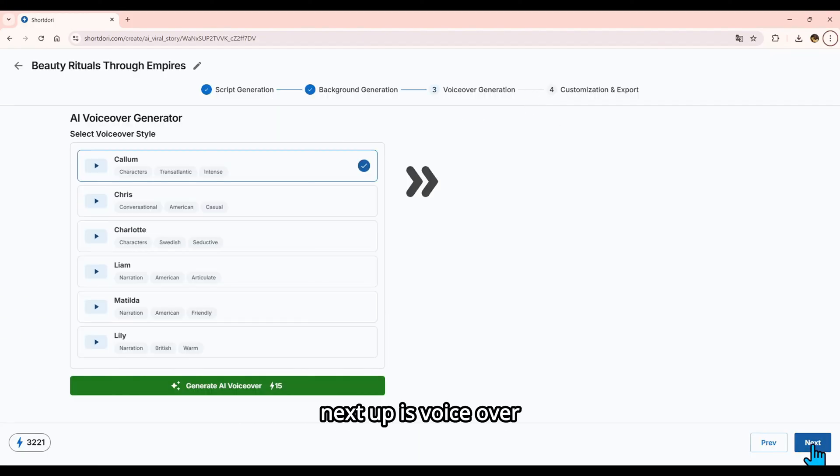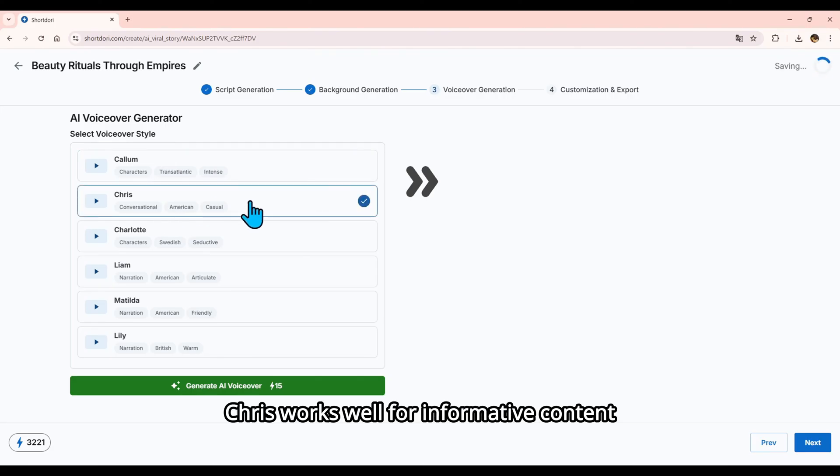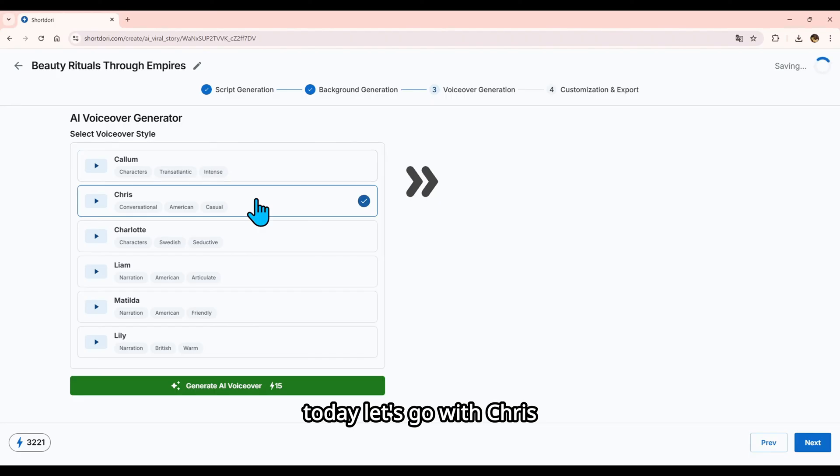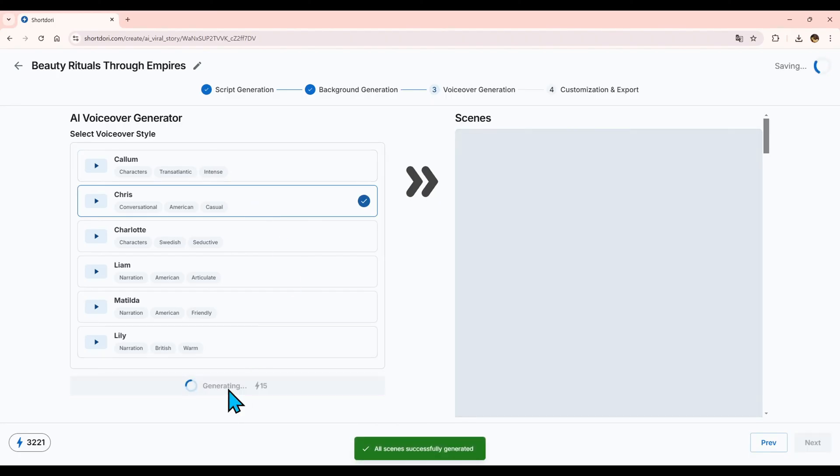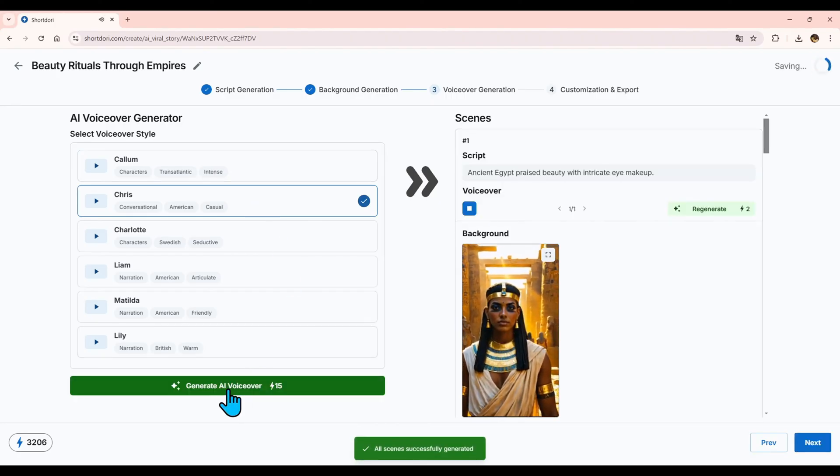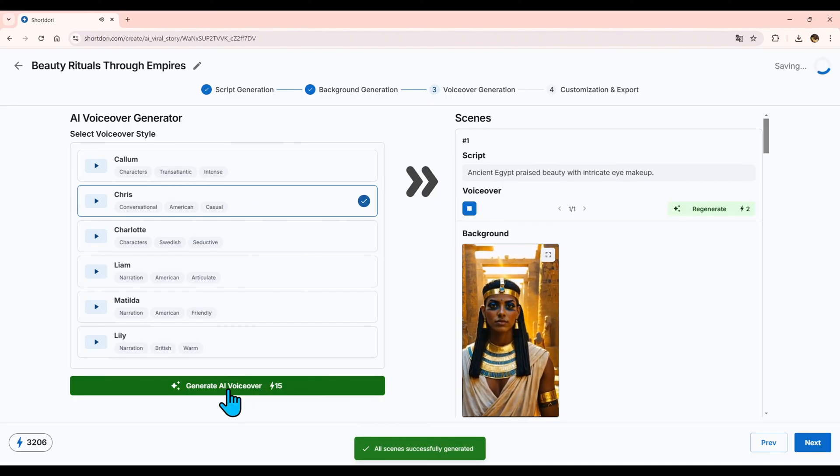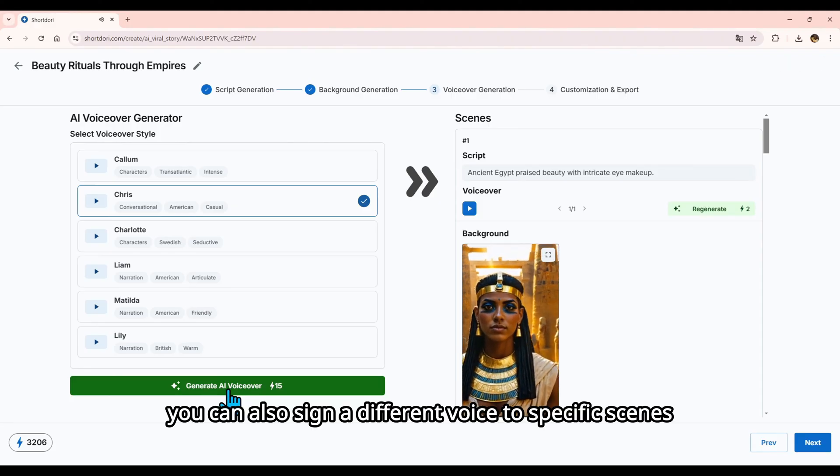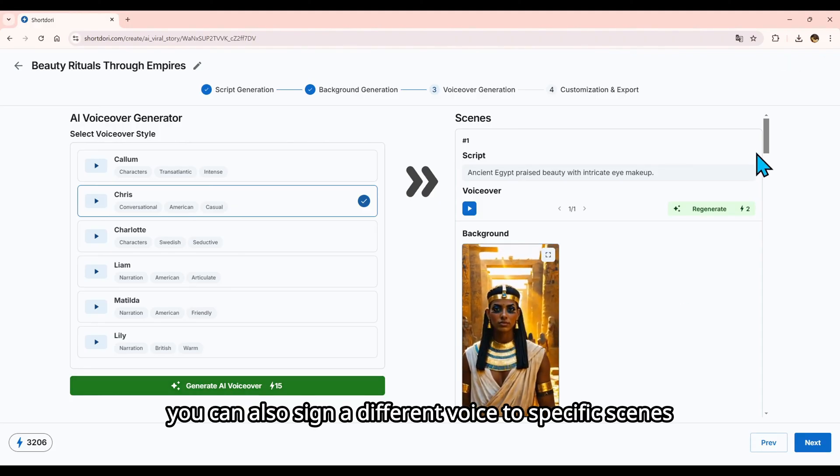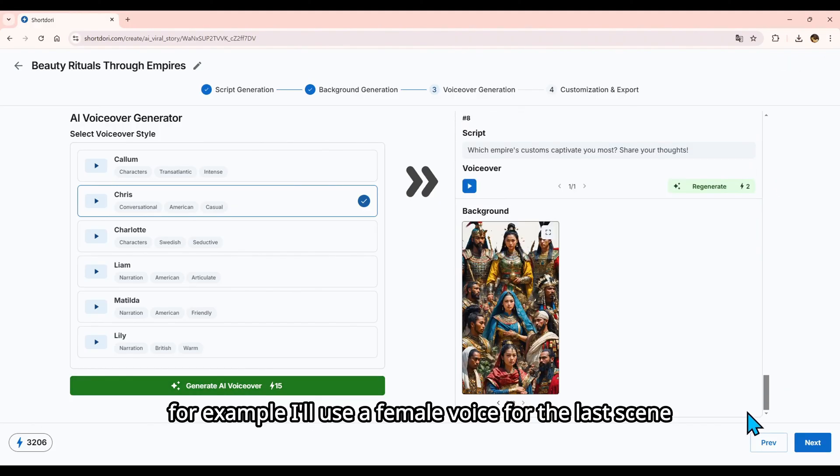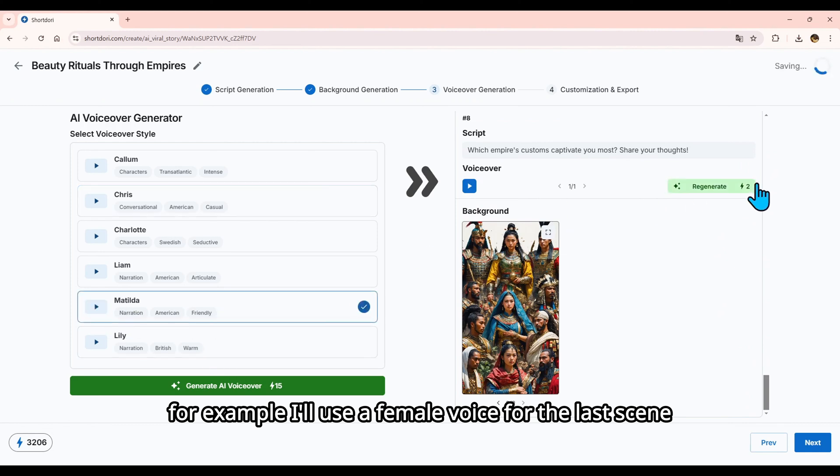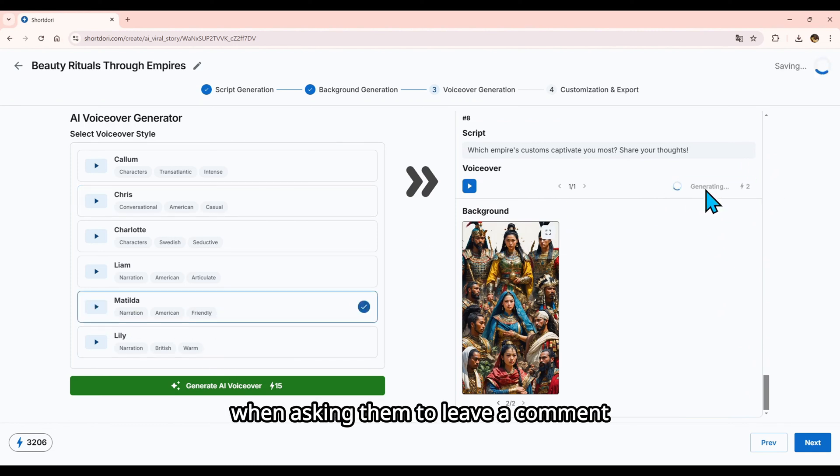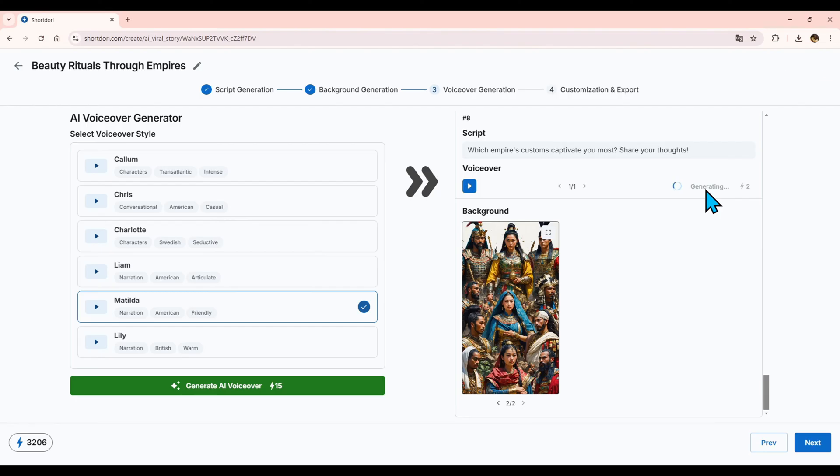Next up is voiceover. Choose a voice style. Chris works well for informative content, and Callum is good for storytelling. Today, let's go with Chris. Ancient Egypt praised beauty with intricate eye makeup. You can also assign a different voice to specific scenes. For example, I'll use a female voice for the last scene to grab the viewer's attention when asking them to leave a comment. Which Empire's customs captivate you most? Share your thoughts.